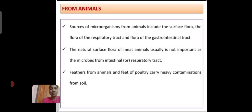From animal sources, microorganisms include the flora of the respiratory tract and the flora of the gastrointestinal tract. The natural surface flora of the meat animal is usually not as important as the microbes from the intestinal or respiratory tract.